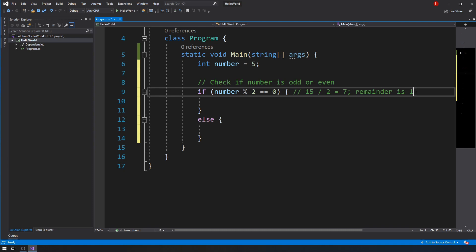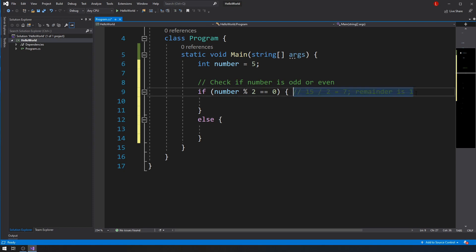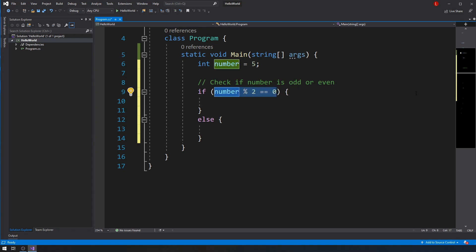Why? Because odd numbers when divided by two will always give you a remainder of one, and even numbers when divided by two will always give you a remainder of zero. For example, if you divide four by two you get two as a result and the remainder is zero, and that's going to be true for every even number.